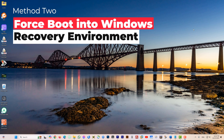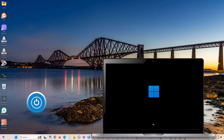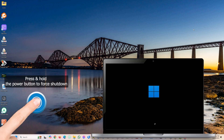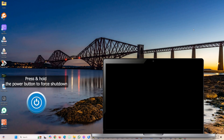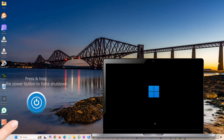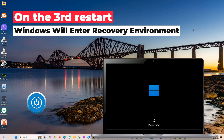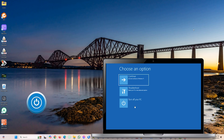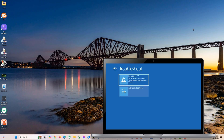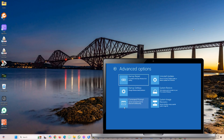Method two: force your system to boot into the recovery environment. Press the power button to turn on your system. As soon as the Windows logo appears, hold the power button to force shut down. Turn your system on again, and as soon as the Windows logo appears, hold the power button again to shut it down, then power it on again. On the third restart, Windows will enter into the recovery environment. Click on troubleshoot and then advanced options to find all your recovery tools.